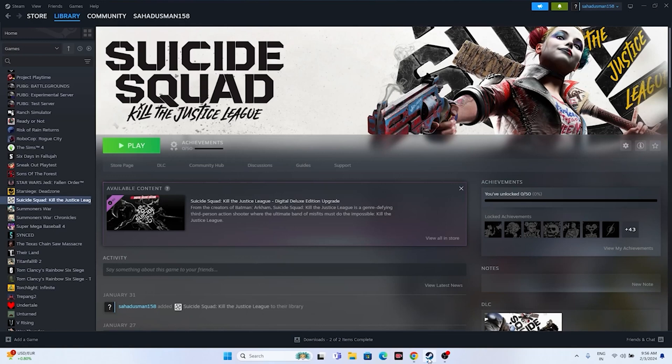In this video we're going to talk about how to fix Suicide Squad: Kill the Justice League issues including crashing, not launching, freezing, stuttering, lagging, low FPS drops, stuck on loading screen, and black screen issues which are happening for many users. Let's dive into the workarounds.